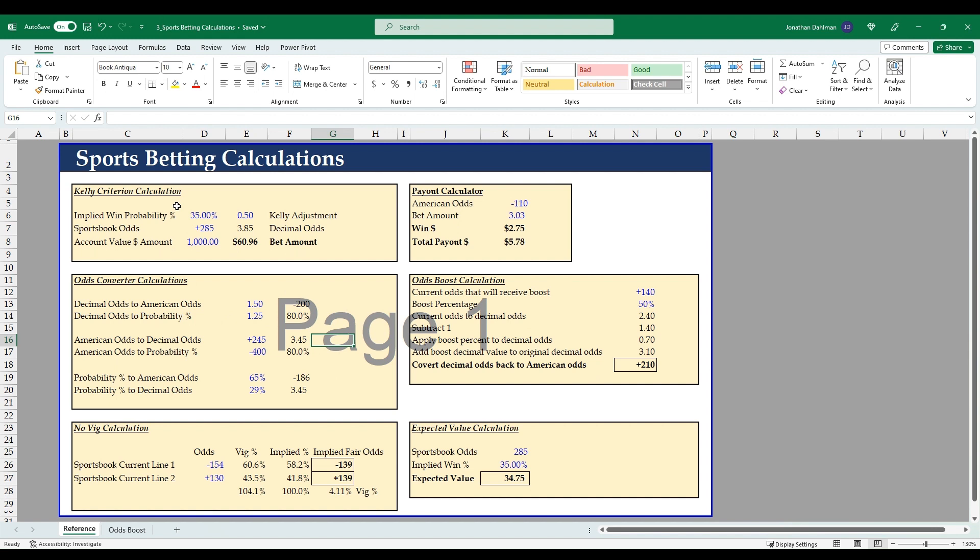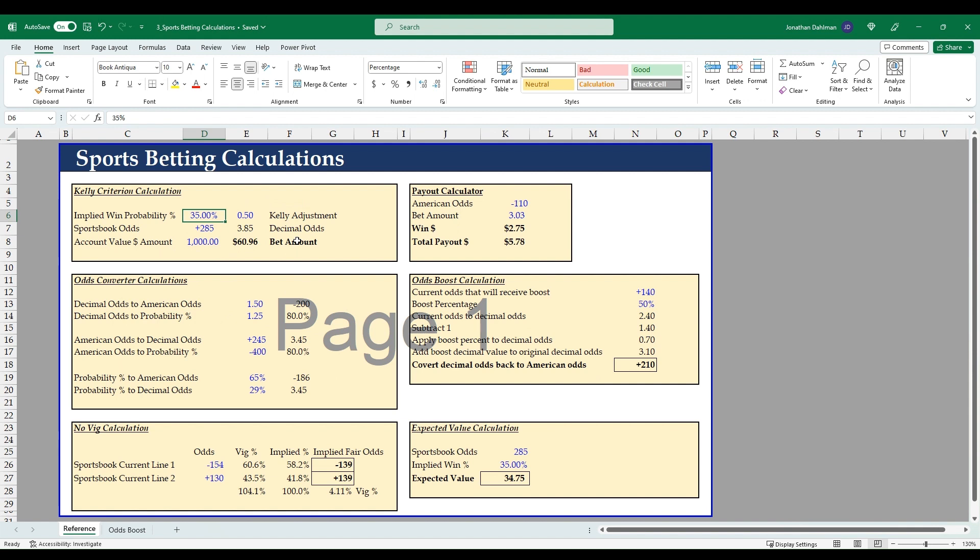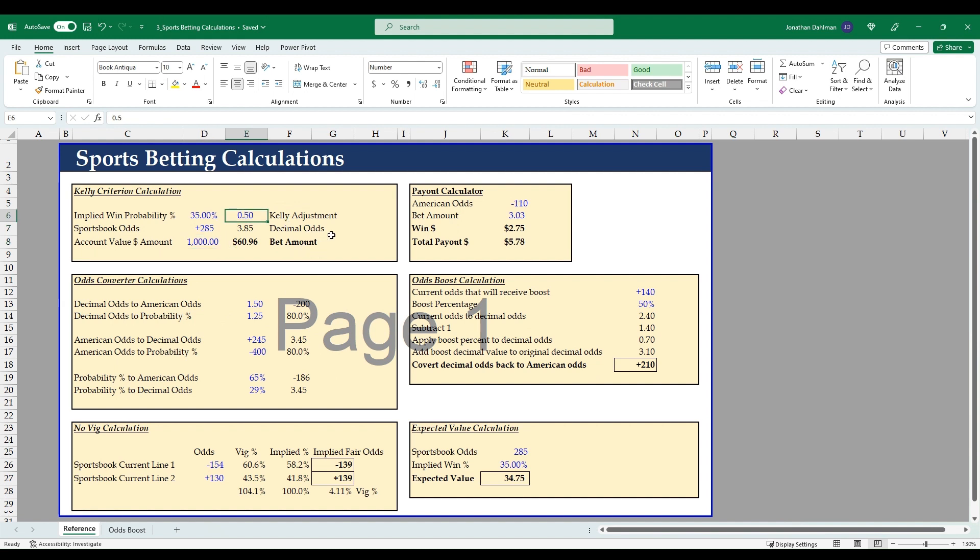Let's dive into what these calculations are and why they're useful for sports betting. The first one is the Kelly criteria, and this is the formula to determine the optimal bet size for each bet you're going to make. The components—anything in blue is an input—so implied win percentage, we use 35% here, we're getting +285 positive sportsbook odds, we have a $1,000 account value, and then our Kelly adjustment of 0.5 gets us to a bet amount of $60.96 for this specific offer.